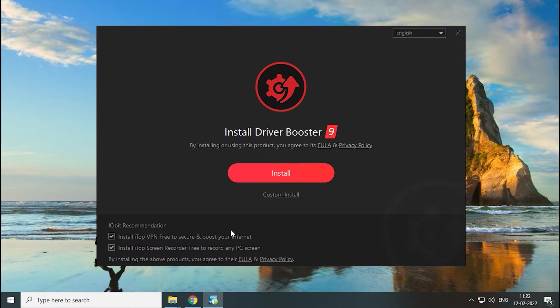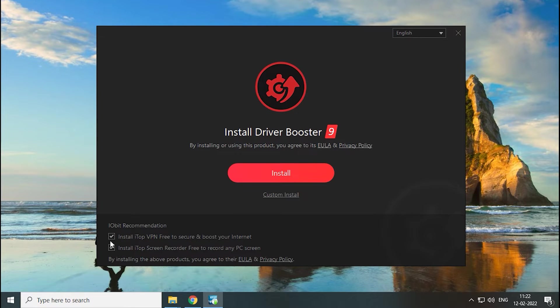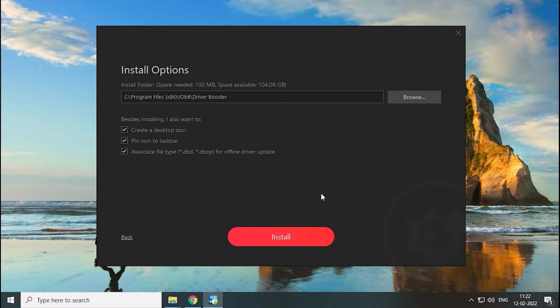Here, carefully uncheck all additional software. Now press the custom install button.